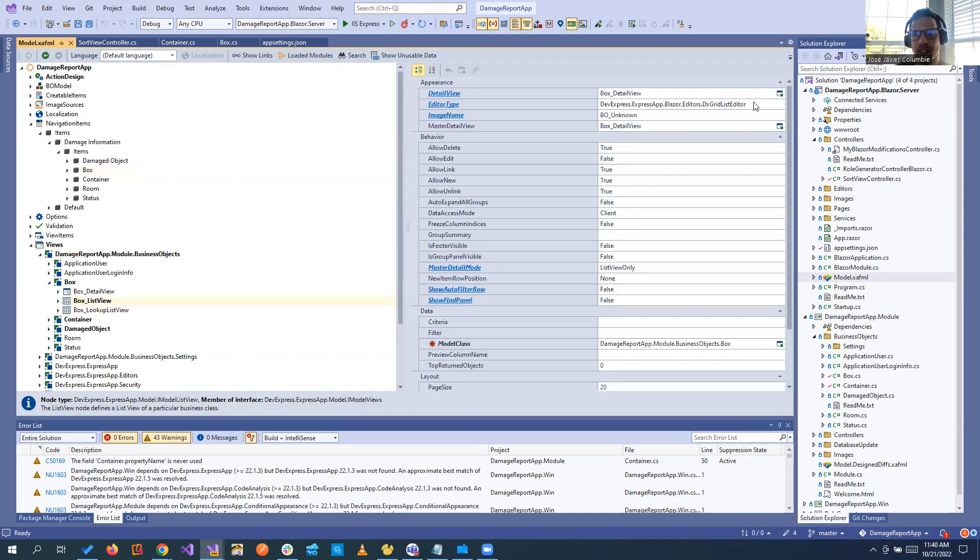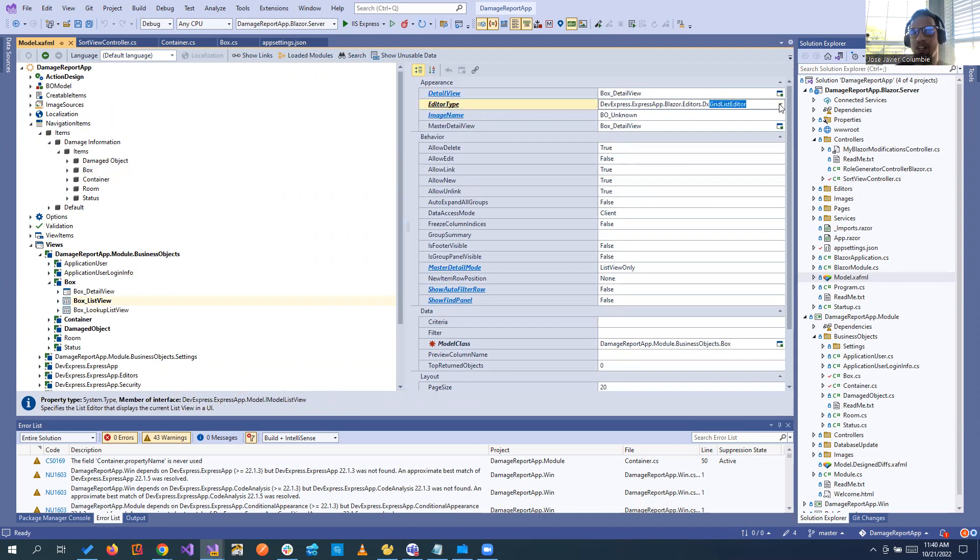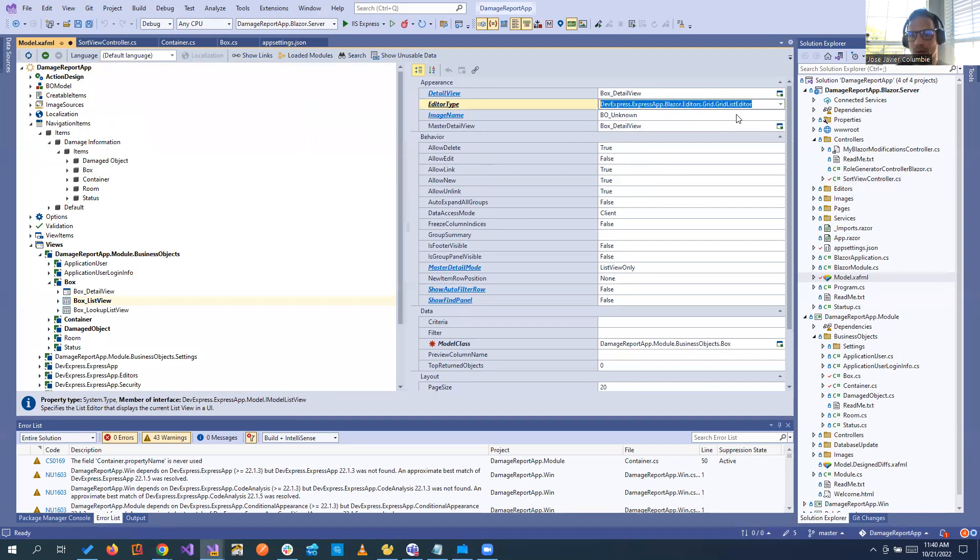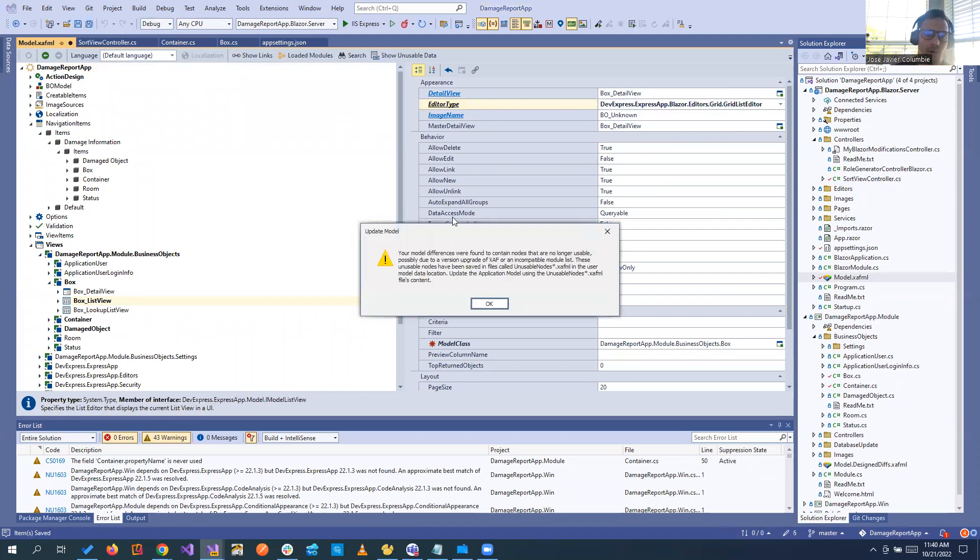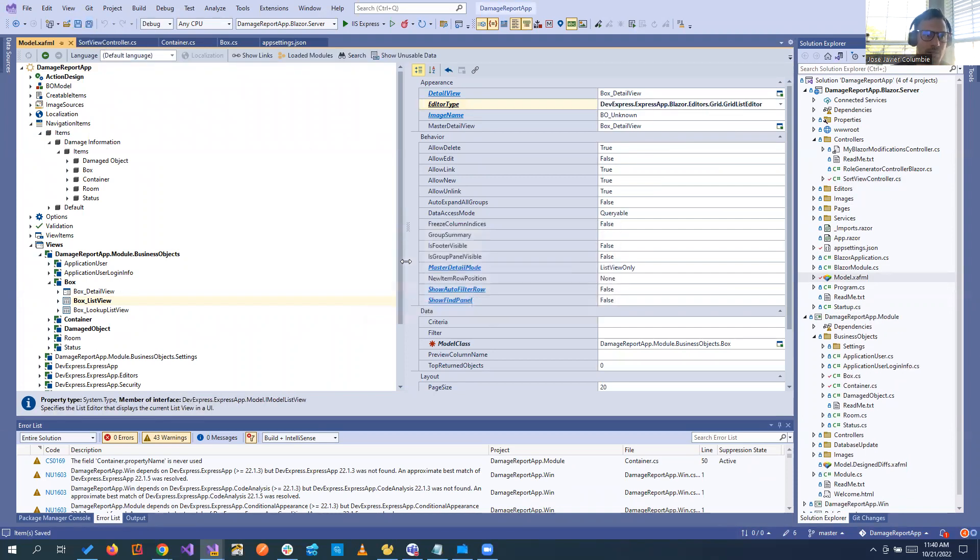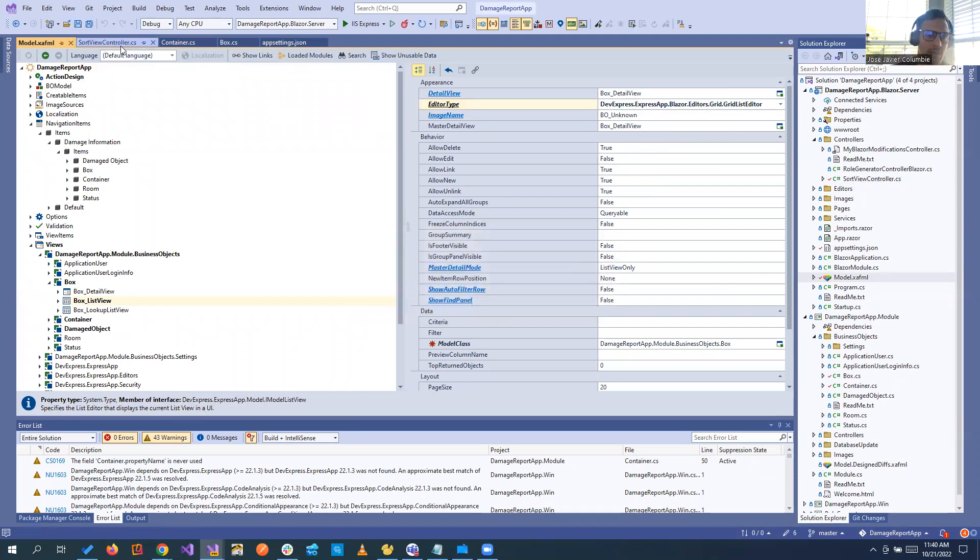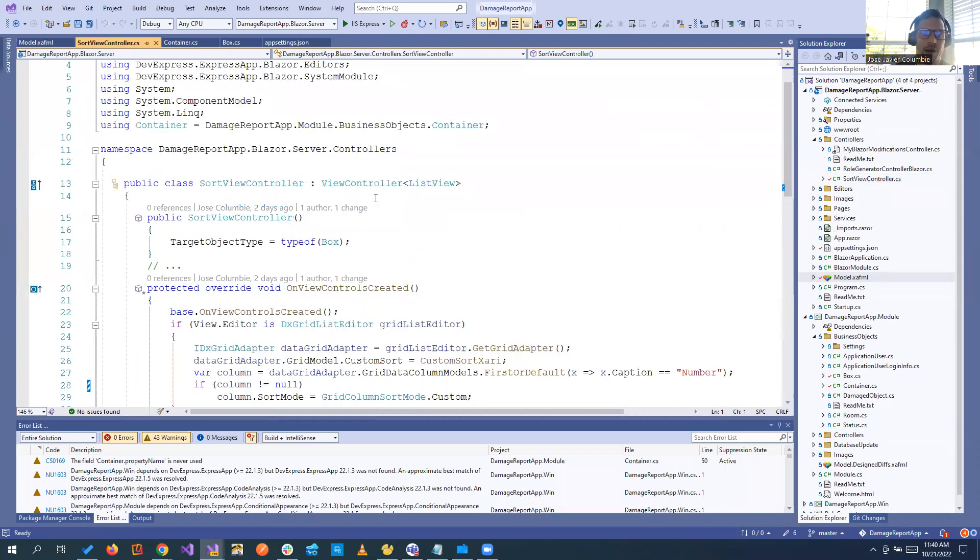If we go to the list view and see our editor type, we have the DX grid list editor. We know this is the new one, so let's change to the old one, to the grid list editor. And let's come back to our controller.